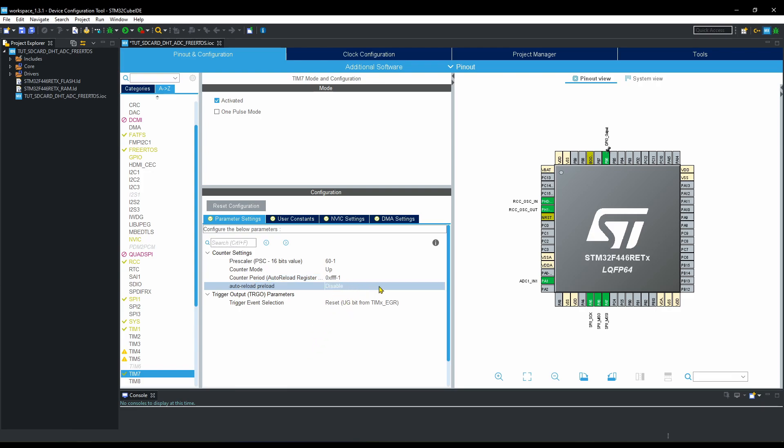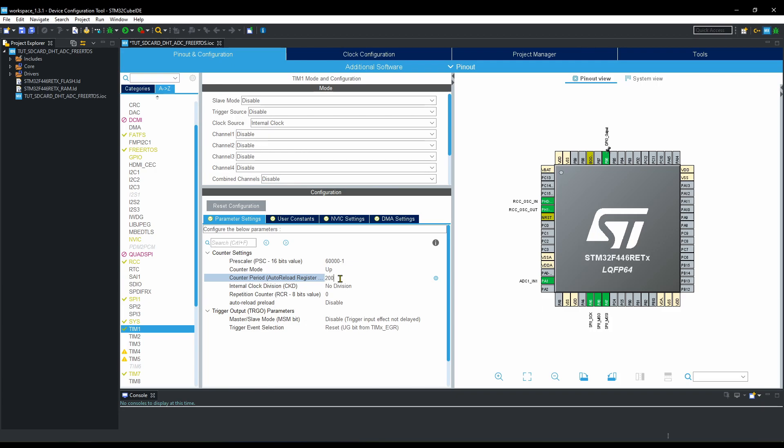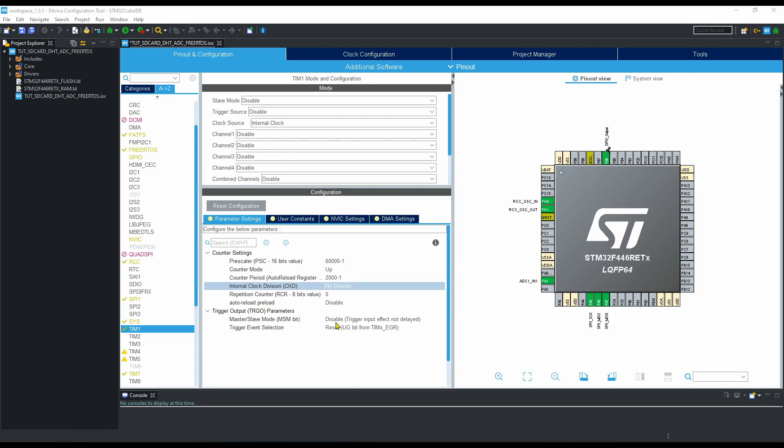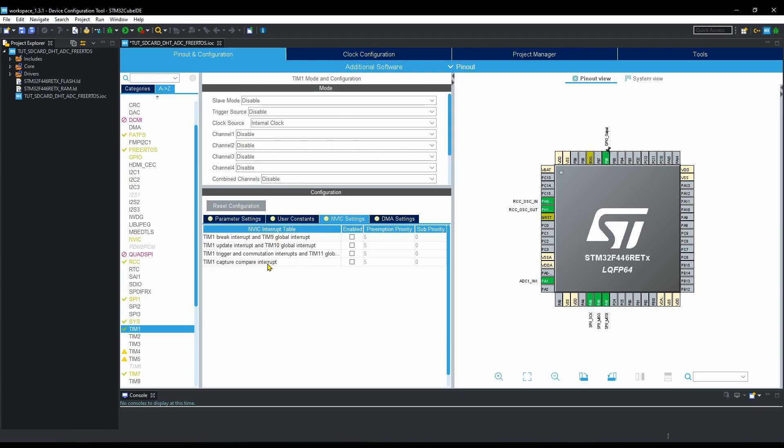Now let's go to the timer 1. This time I am setting pre-scaler as 60,000. This will divide the APB clock to 1000 Hz. Here each count in auto-reload register will take 1 ms. Setting auto-reload register to 2000 means that it will count for 2000 ms. Enable the update event and turn on the interrupt.